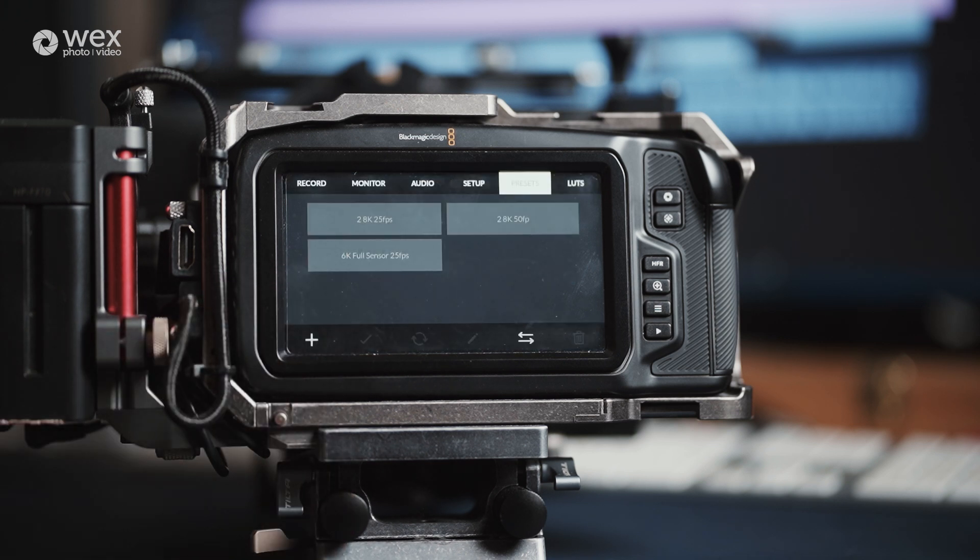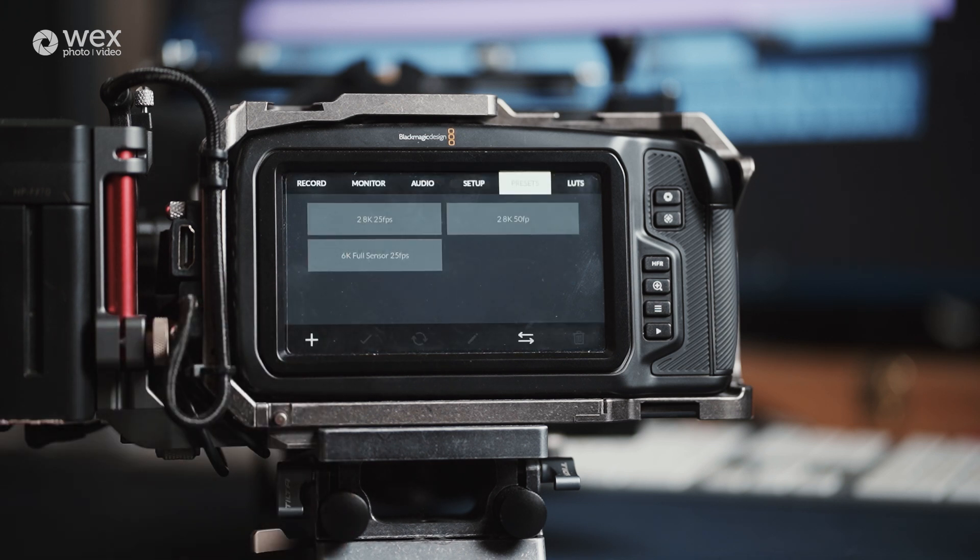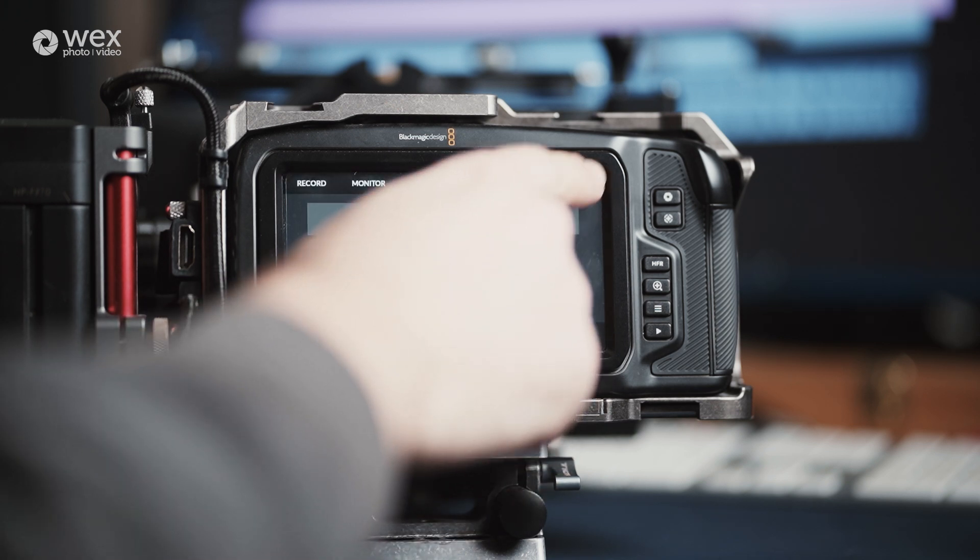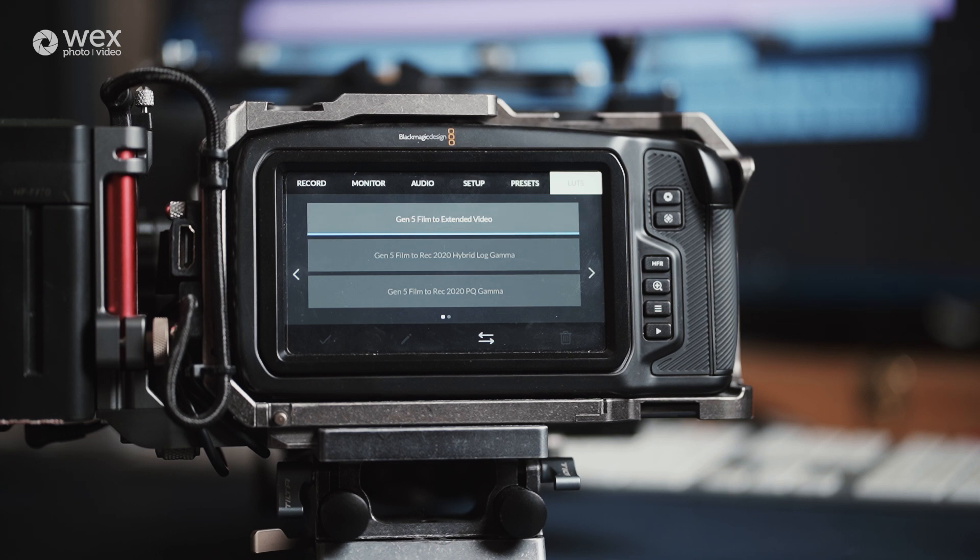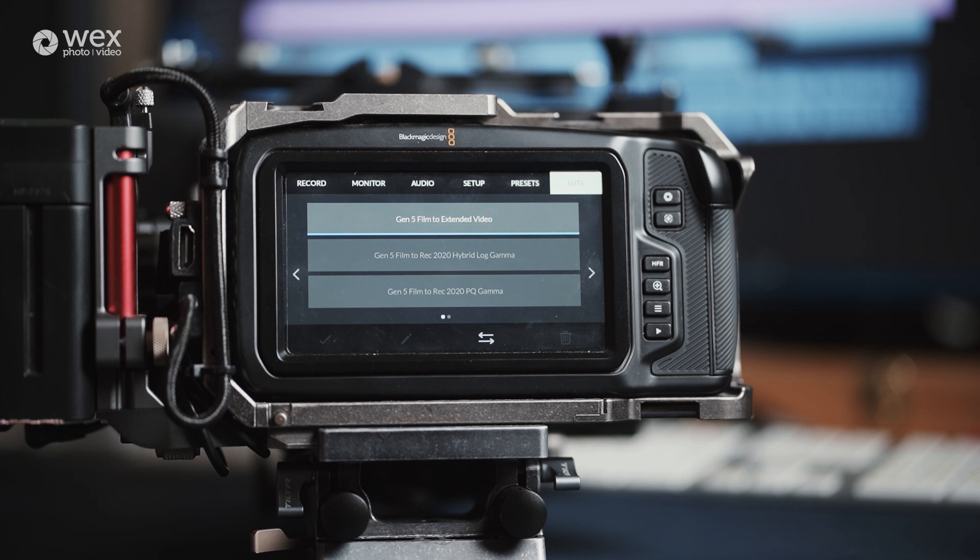And the final page on the camera is the LUTs page. LUTs or lookup tables are a quick preview way of seeing how your footage will look, not in RAW. Most of these are classed as base LUTs or starting points and help you to see what your final output might look like. If you need to, you can import LUTs onto the camera for you to preview your footage. Now these can be pre-made or purchased LUTs, and can be imported via SD card, CFast, or external drives.